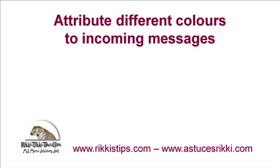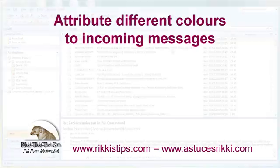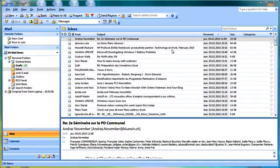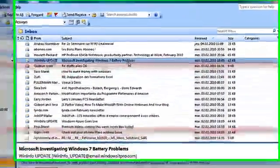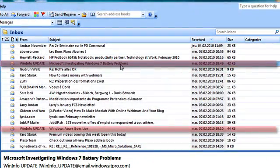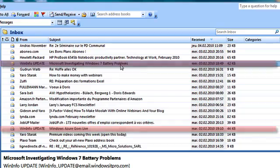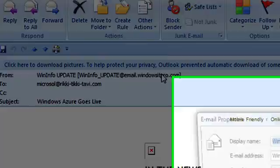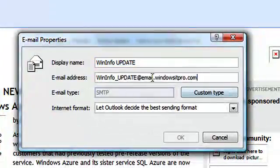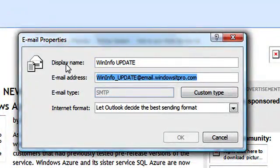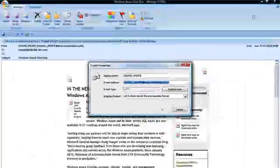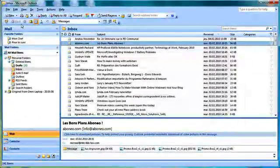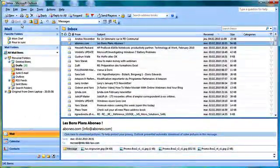In our example here, I'd like to make the WinInfoUpdate emails appear in red as soon as they arrive in the inbox. The first thing I do is retrieve the sender's email address by copying it with Ctrl-C, and then I want to adjust the view to make these particular messages appear in red.